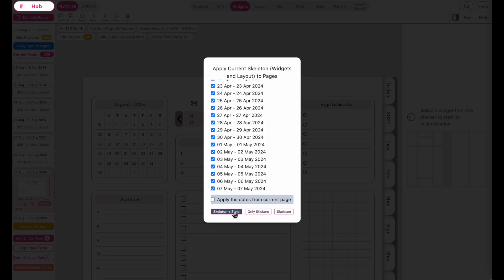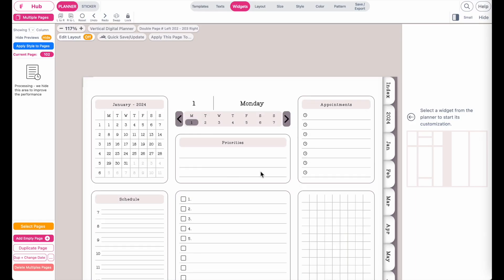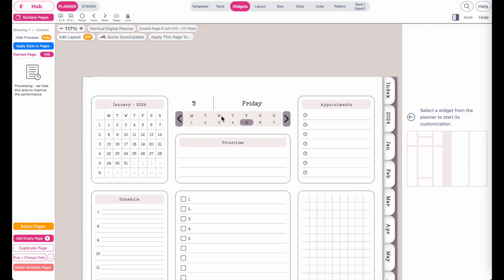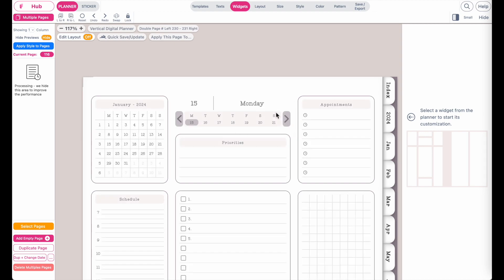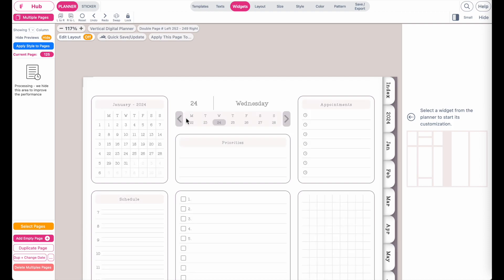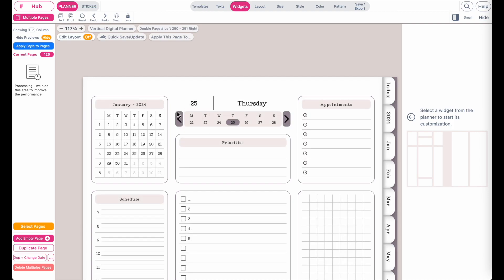Make sure you have all the daily pages selected from January 1st all the way to December 31st. Then click on 'Skeleton 10 Plus Apply Style' and it will run through each page, implement the changes you've made, and apply the date navigator to every daily page.